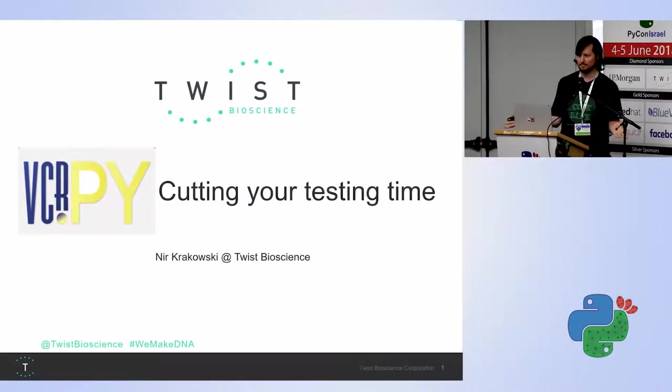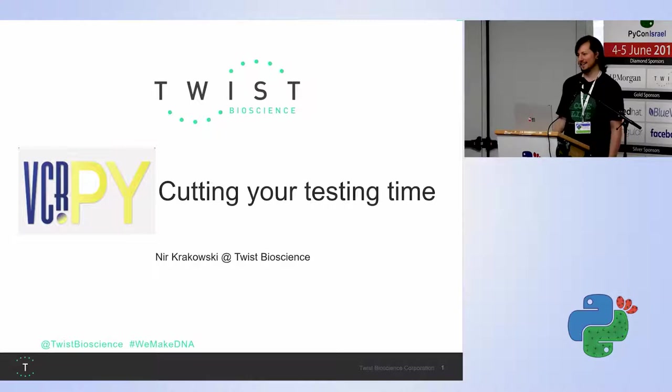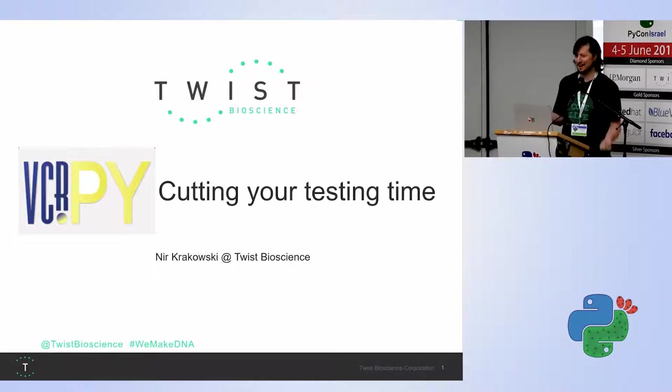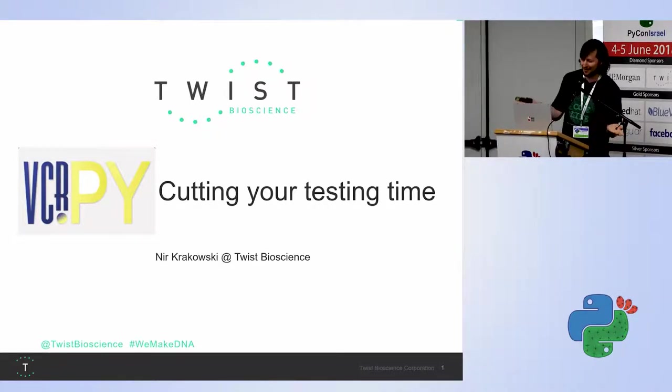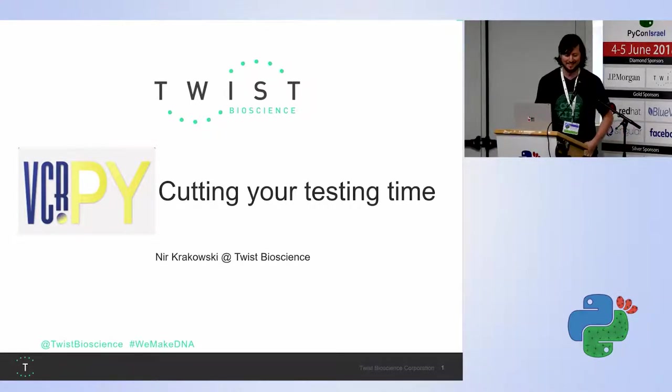So how is everybody? No, no, no, I can't start like this. How is everybody? Okay, let's go.